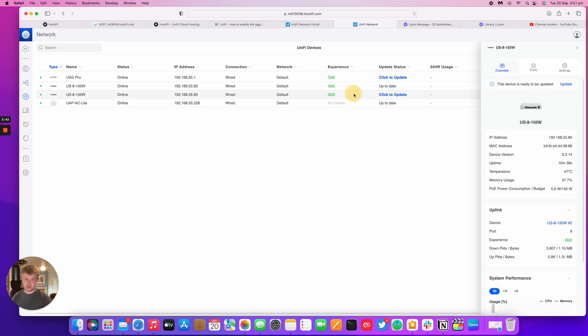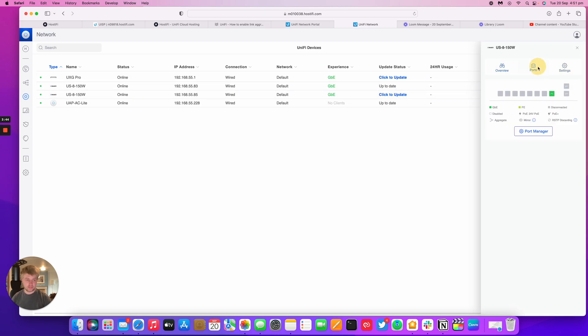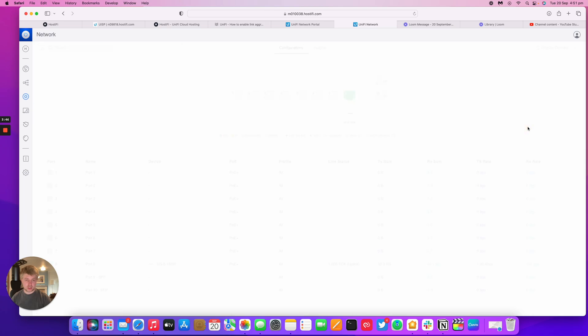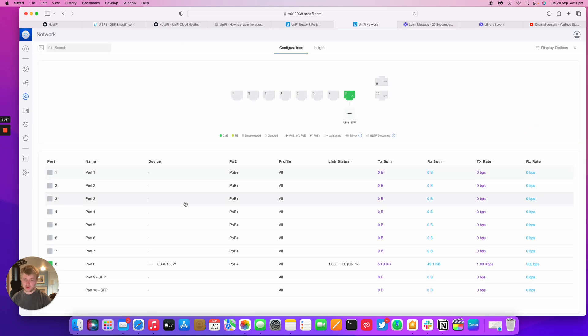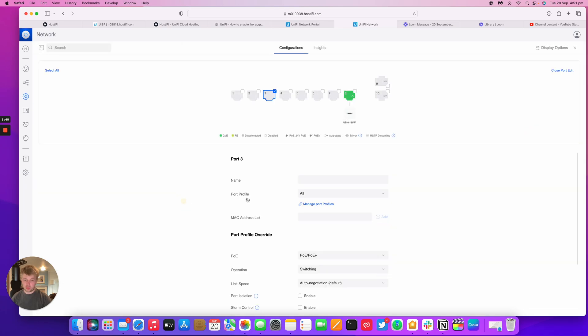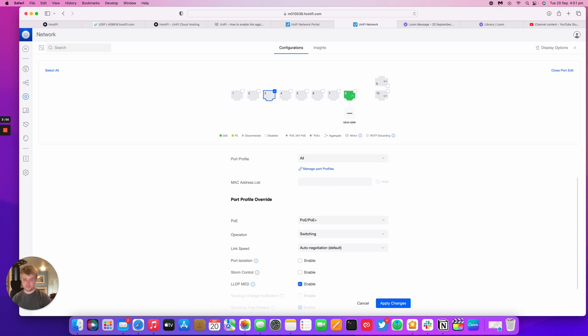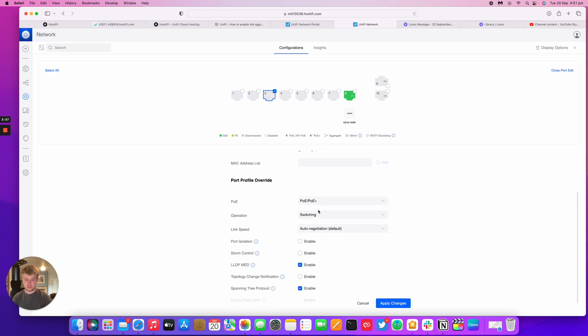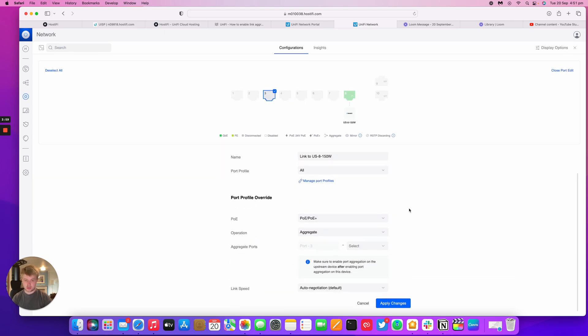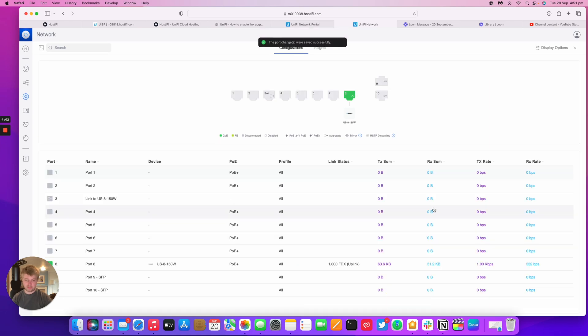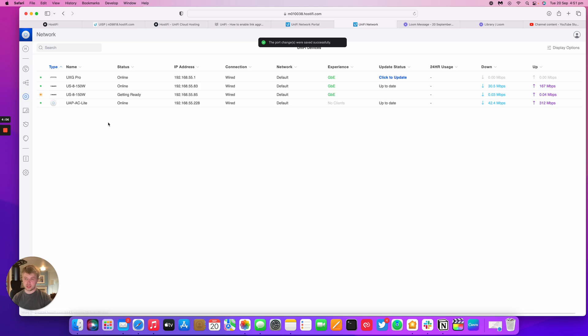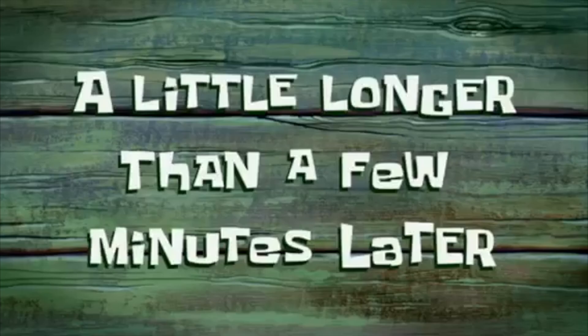So I'm going to do exactly the same on this second switch now. Port Manager. I'm going to go Port 3, link to US-8-150 watt, Switching and then Aggregate, Port 3 to Port 4, and then Apply. Once that's done its thing, I'm going to go and change the cables over and plug Port 3 to 3 and Port 4 to 4.